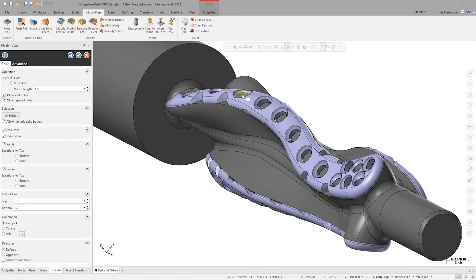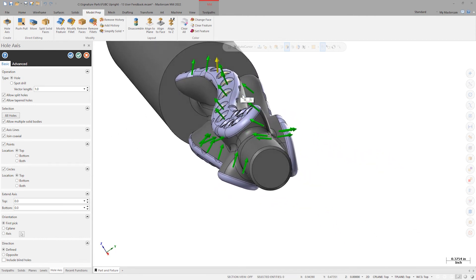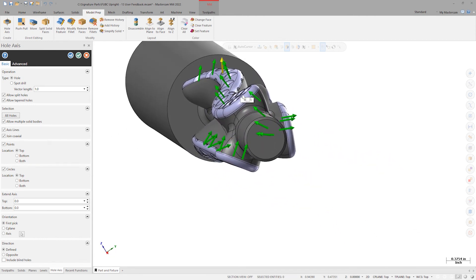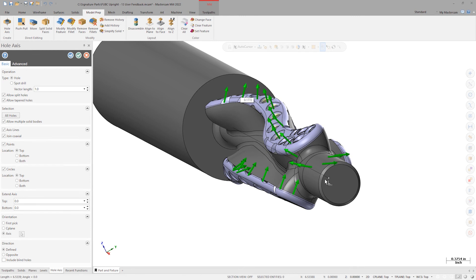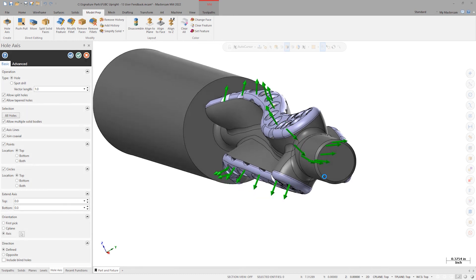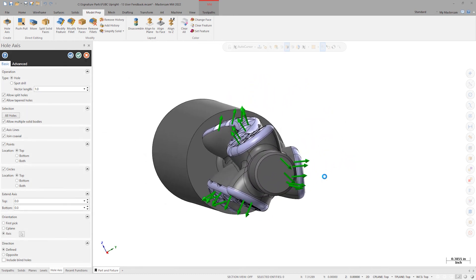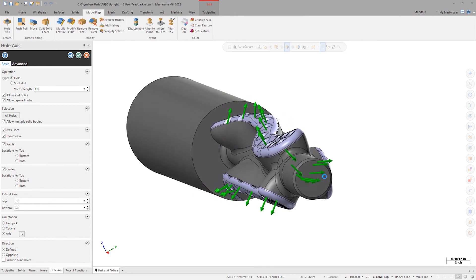Control-click one of the split holes on any of the bone plate bodies. By default, we can see that half of the direction arrows are facing the wrong direction. The new option in Mastercam 2022 allows us to orient the created hole axes toward or away from a selected center axis. Simply select a line or define an axis by two points. The resulting hole axes are all oriented correctly, with no need for manual edits.